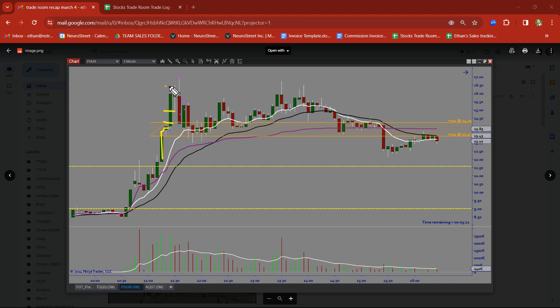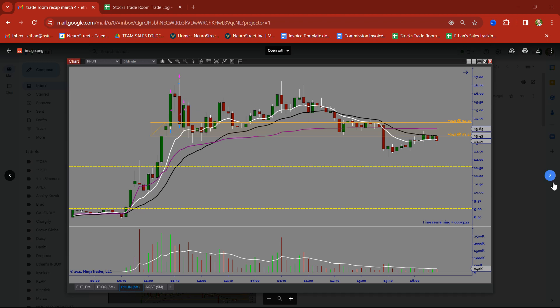We tried to take this on a breakout trade again at the highs. Got flushed out and stopped out. But nonetheless, we got back in on this demand zone and took a nice clean target again on PHUN. Had a lot of fun trading PHUN.